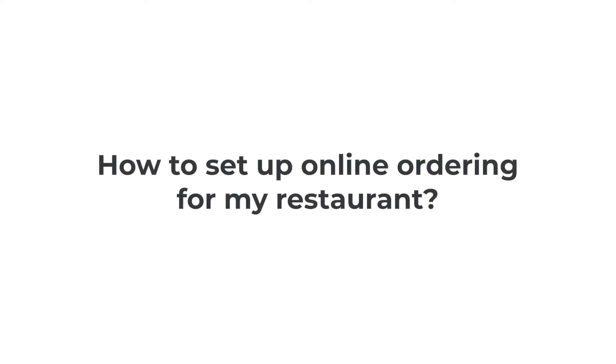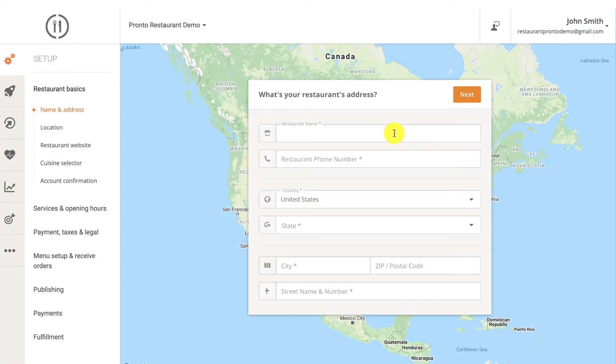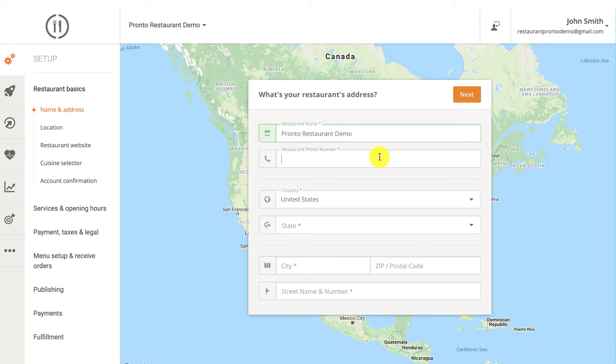How to set up online ordering for my restaurant? If this question has been haunting you for a while now, rest assured we have the ideal solution for you. In today's video, we will be showing you how to set up your account using our online ordering system for restaurants. Start by filling out your restaurant's contact details like the restaurant's name, telephone number, and address.